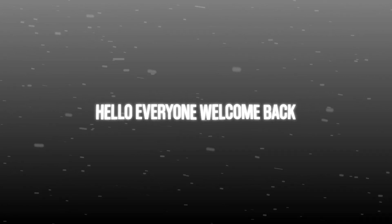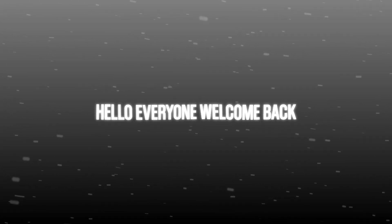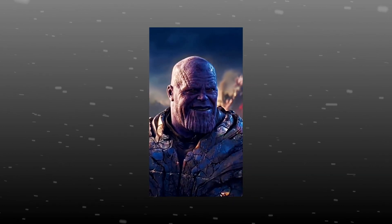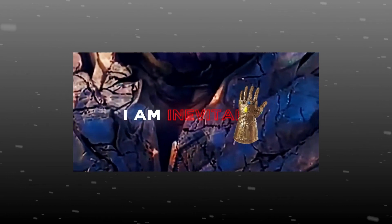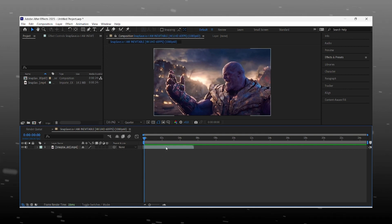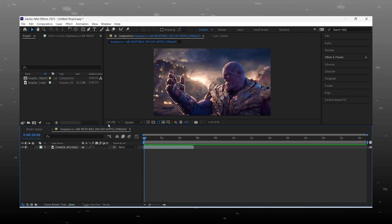Hello there. Welcome back to the channel. Want this BNG reveal text effect? It is very simple. And I will give you the project file for $10. I am kidding, it is free for all.